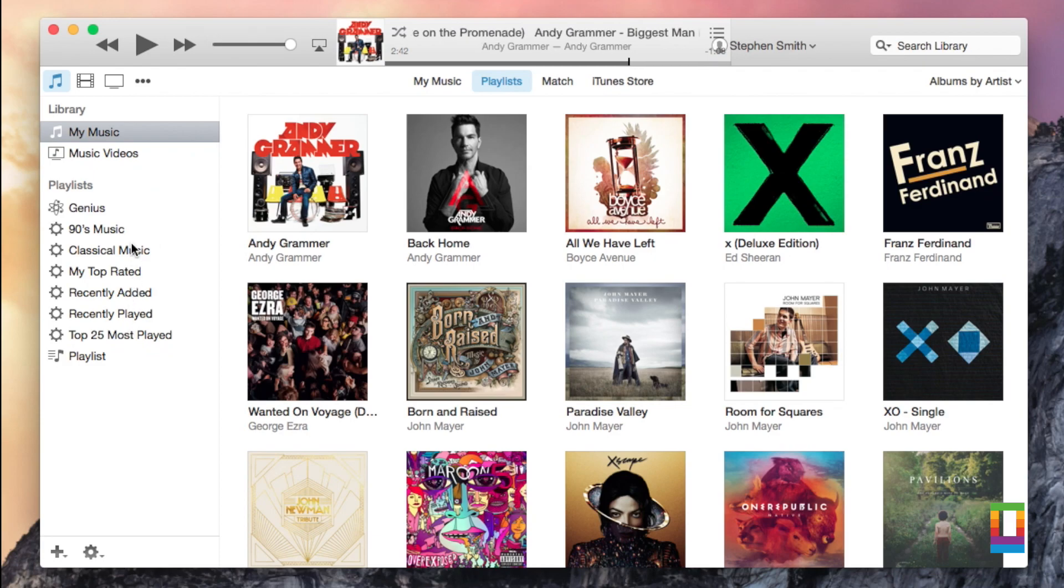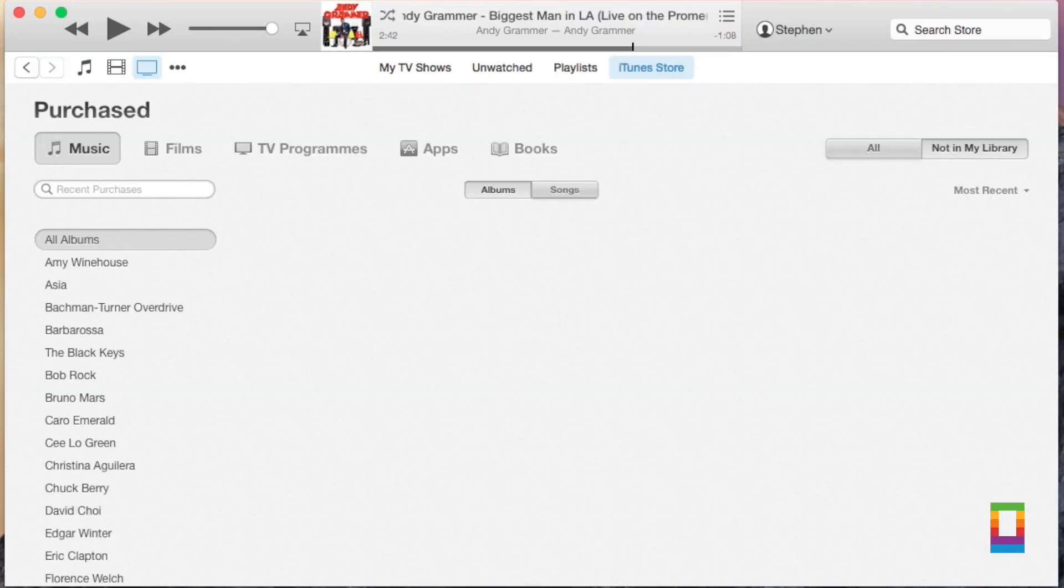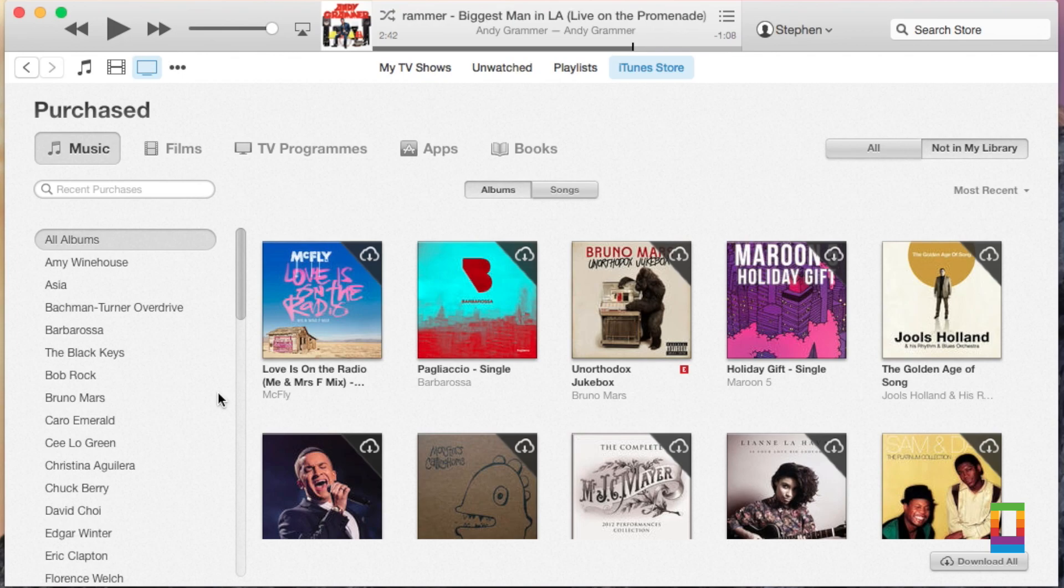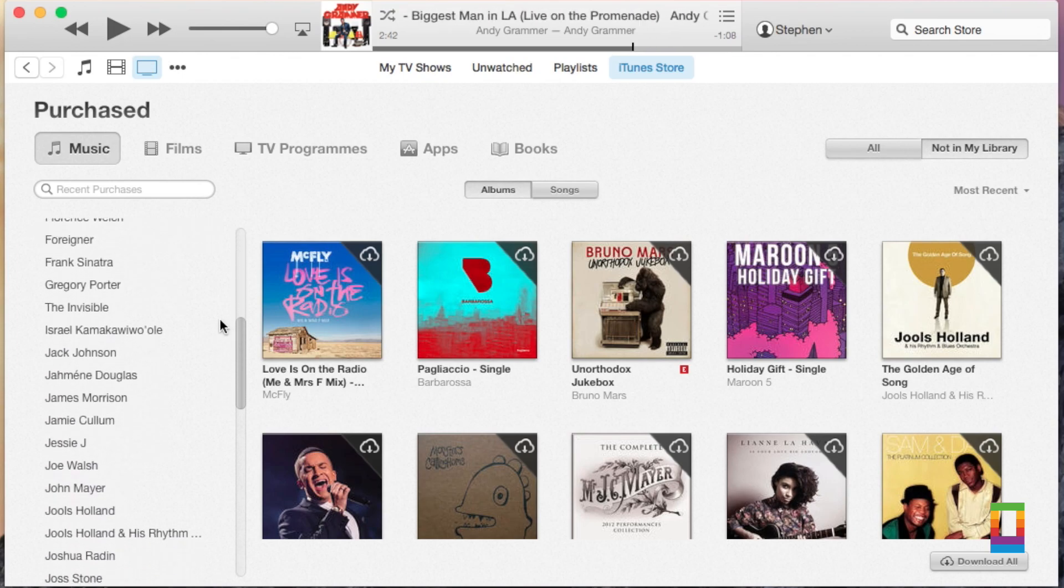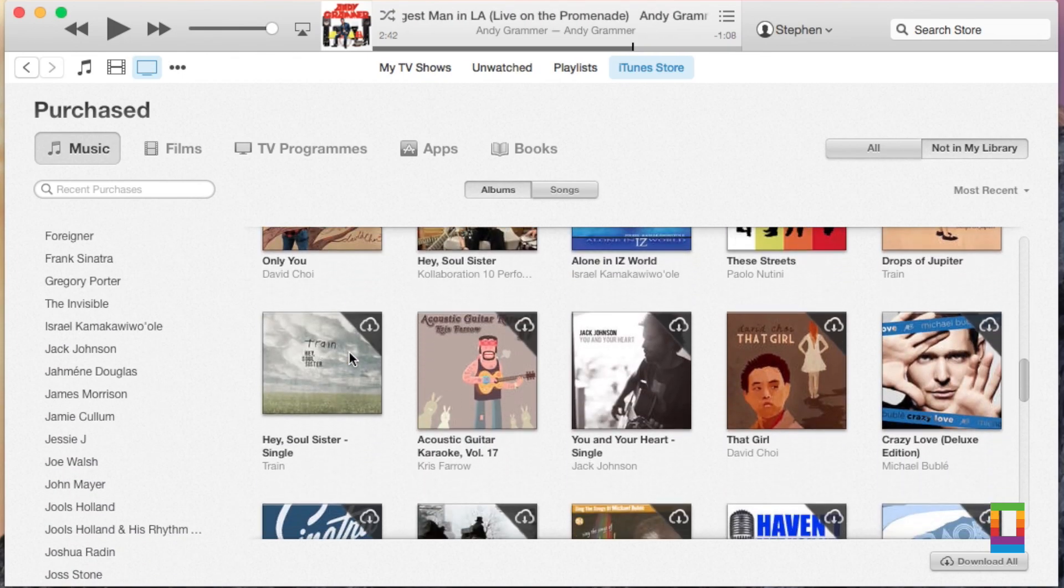There's also the addition of family sharing program, which allows 6 family members to share all of their music, films and apps and so on as long as all 6 family members use the same credit card.